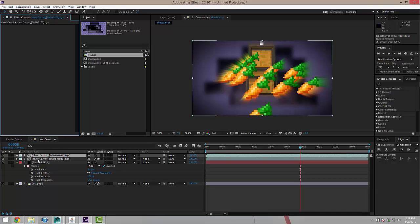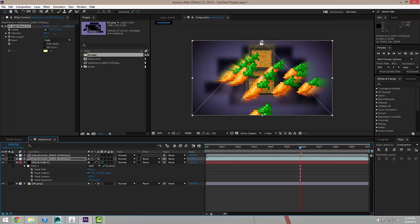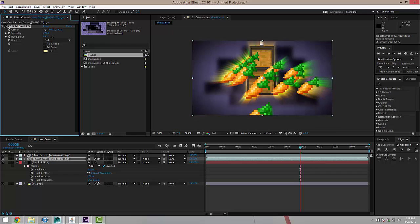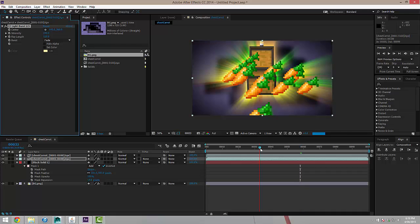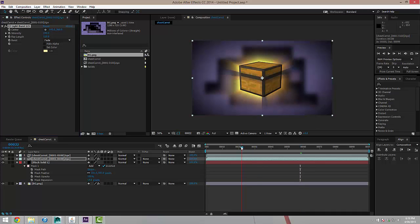And I'm going to go ahead and select my light burst layer and I'm just going to play with these settings a little bit, just to give me a bit more intensity here, maybe a bit more length. I'm just going to see what this looks like. It's looking good.